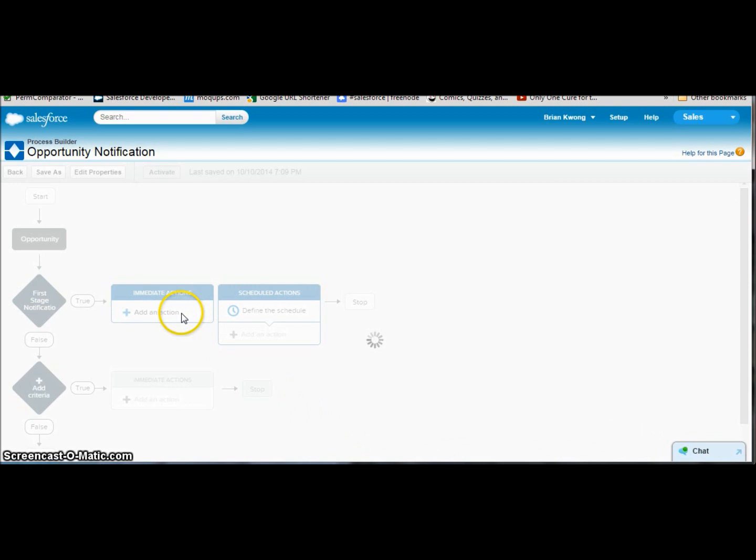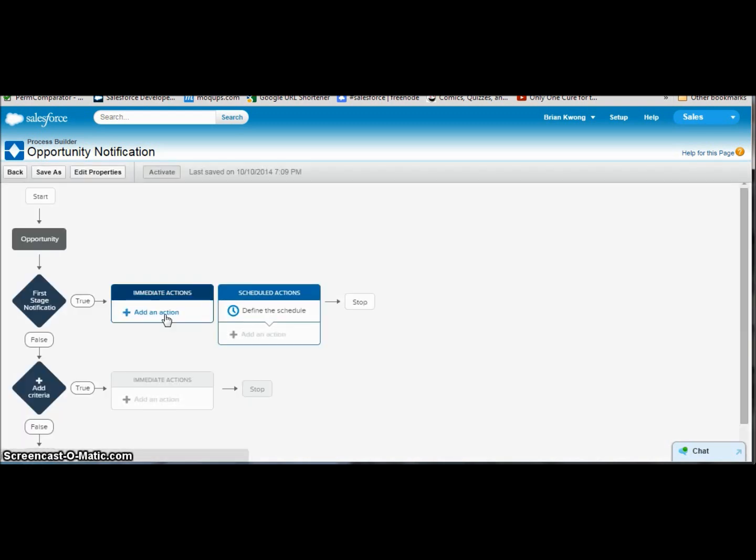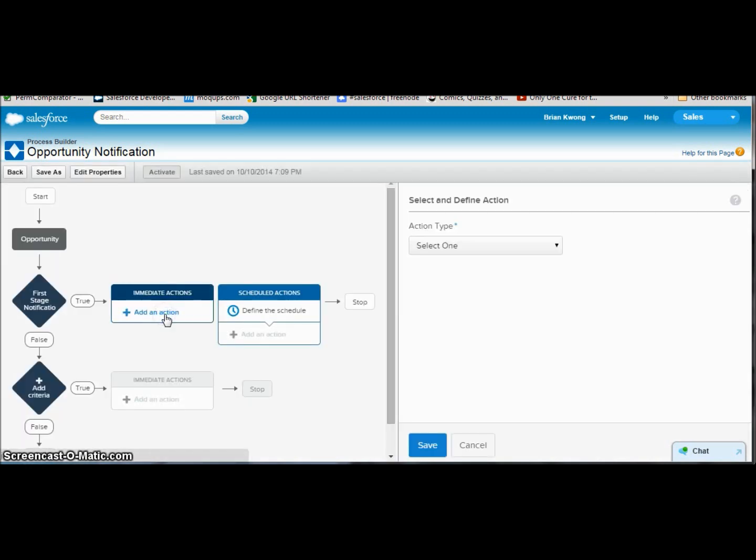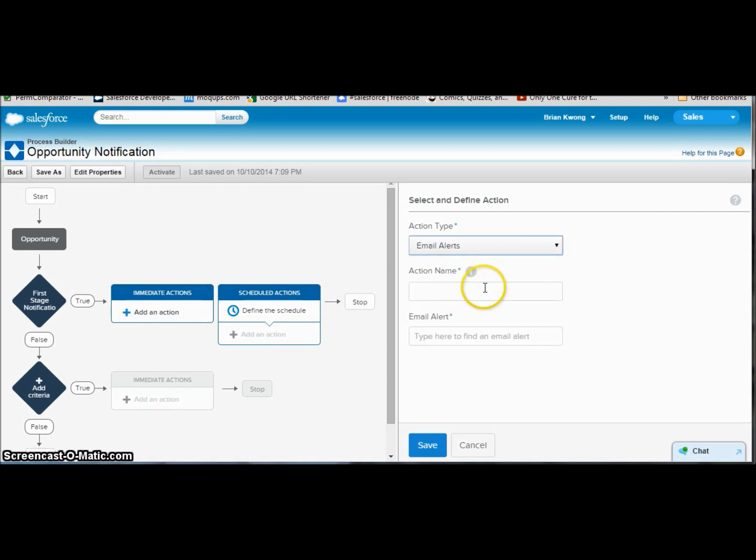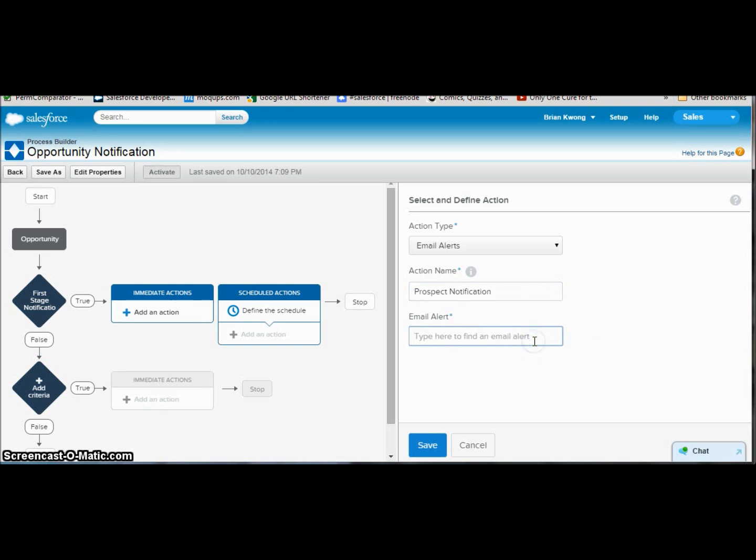Because we're doing a notification, we'll probably want to put a notification action here. And there's two different types of notifications we can do. We have the good old-fashioned email alert, which why don't we start with that. And here we give our action name, so we'll say prospect notification. And then we have to type the email alert. This is where it is different from workflow rules. With a workflow rule, you could go through and say I want to do a new email alert, and then we can go to the email alert screen and then come back and it's automatically added.